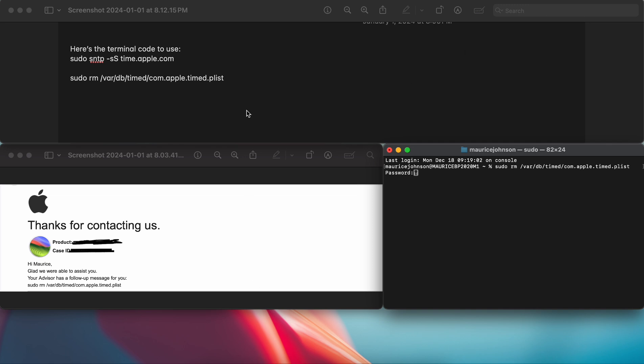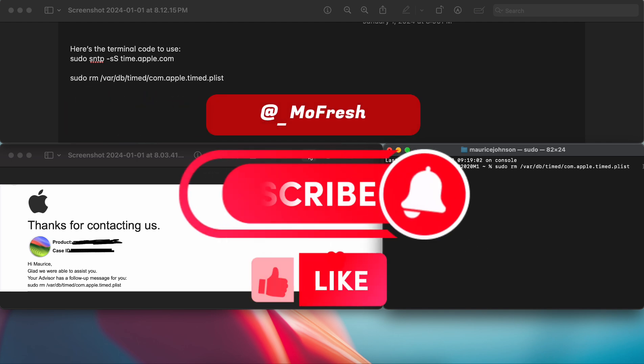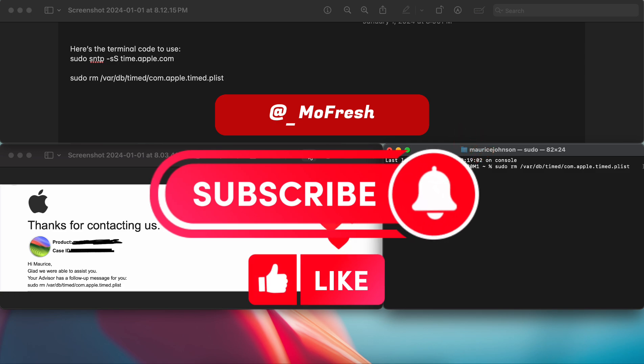Again, run this code and it should course correct the time. I haven't had any problem ever since. You want to use this code in terminal. Thanks for watching, hope you have a good rest of your day.